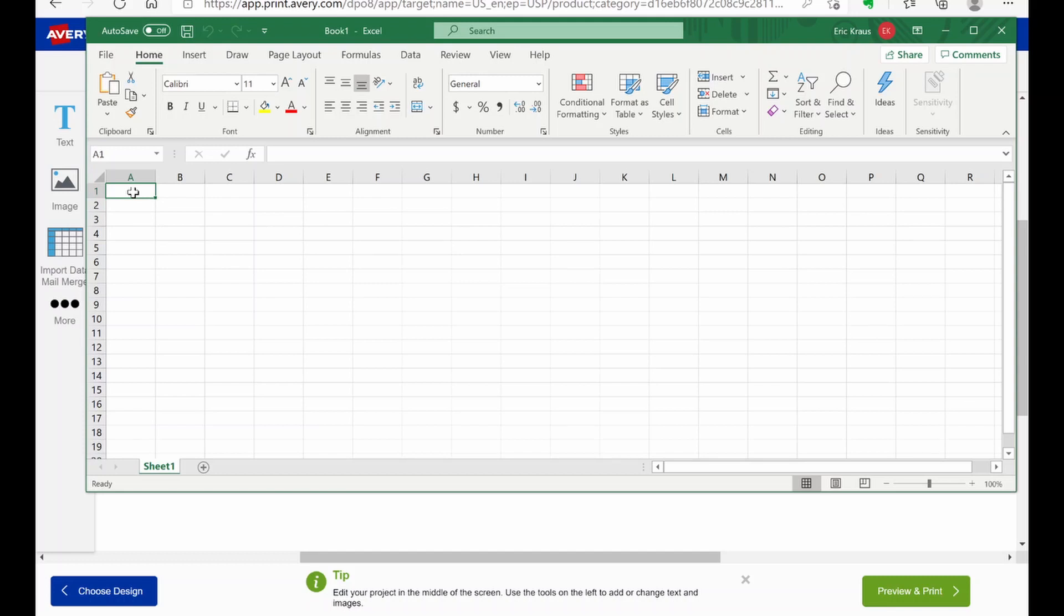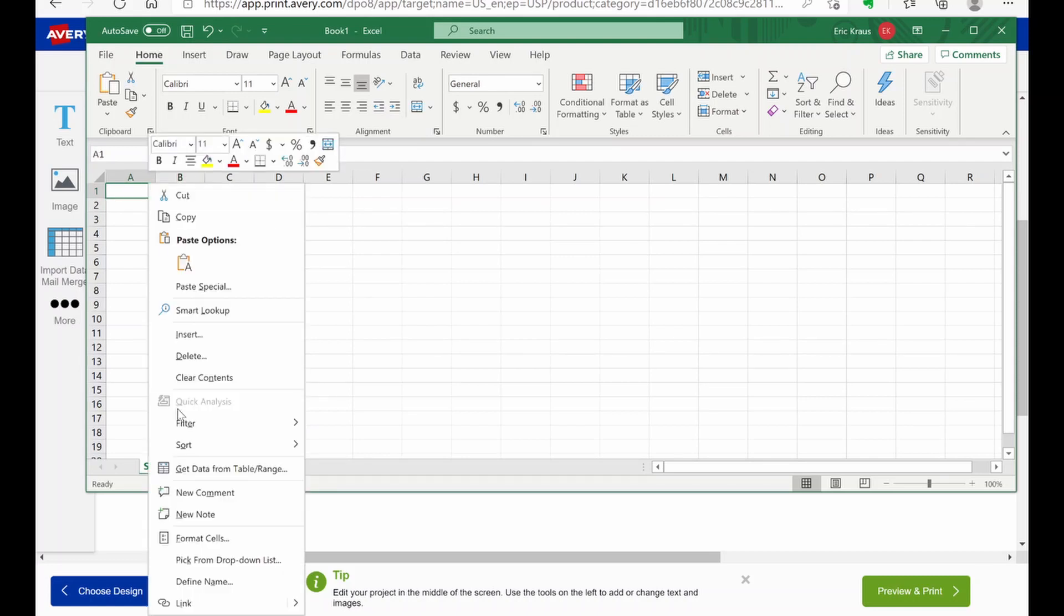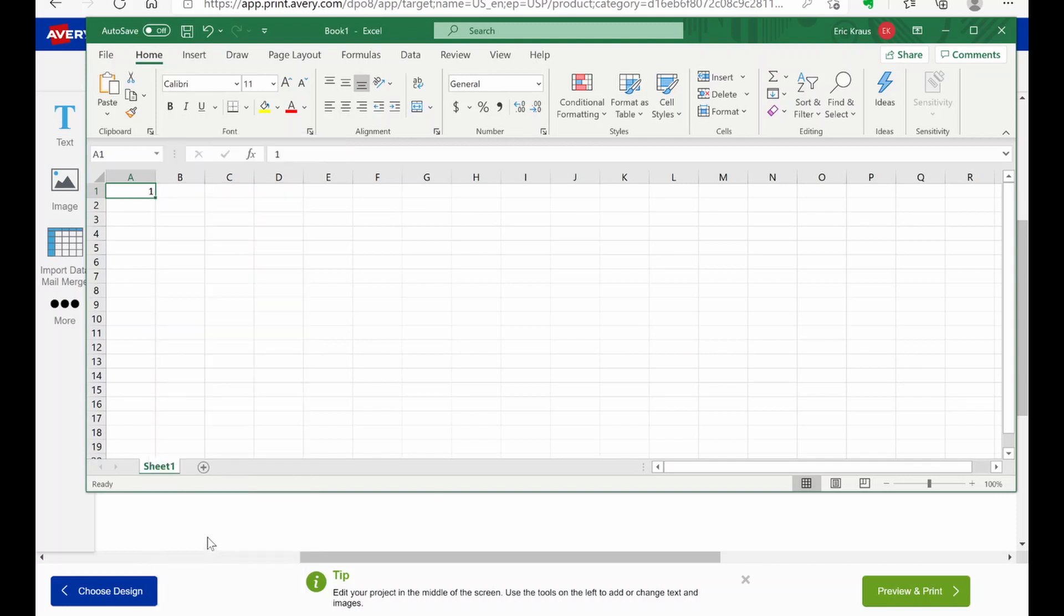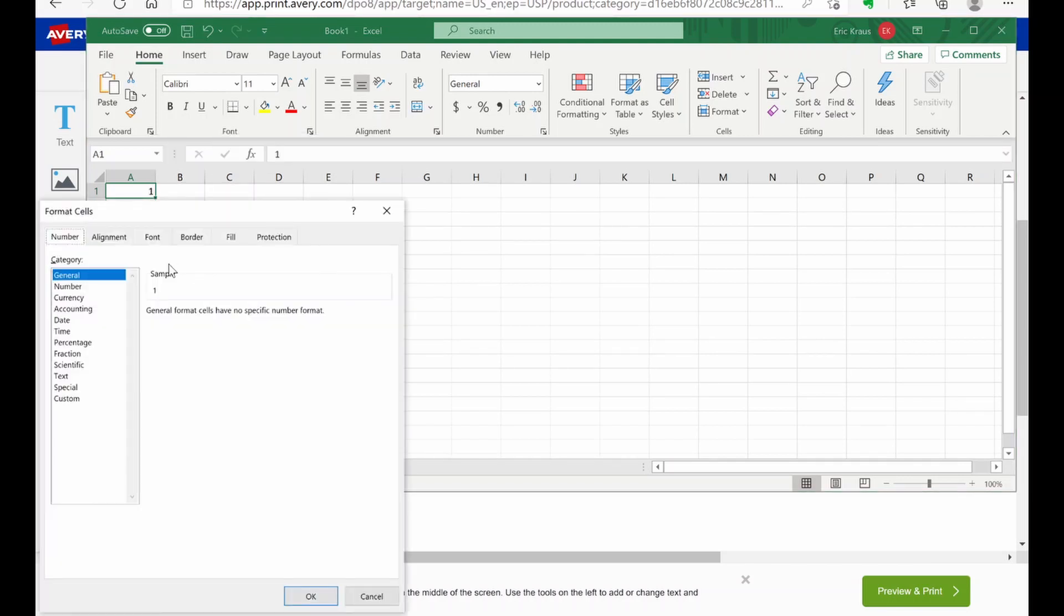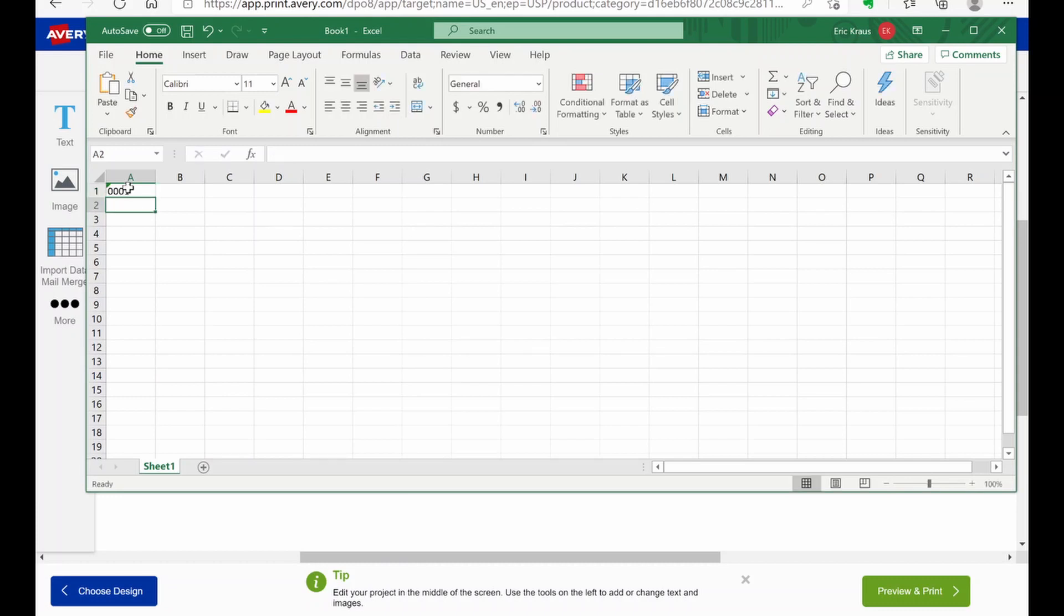And if you're doing just strictly numbers, you can put the first number in here. 1, 0, 0, 0, 1. Click out of the box. You're going to have to adjust this. Format cells. And we want text. And 0001. And then click on that.